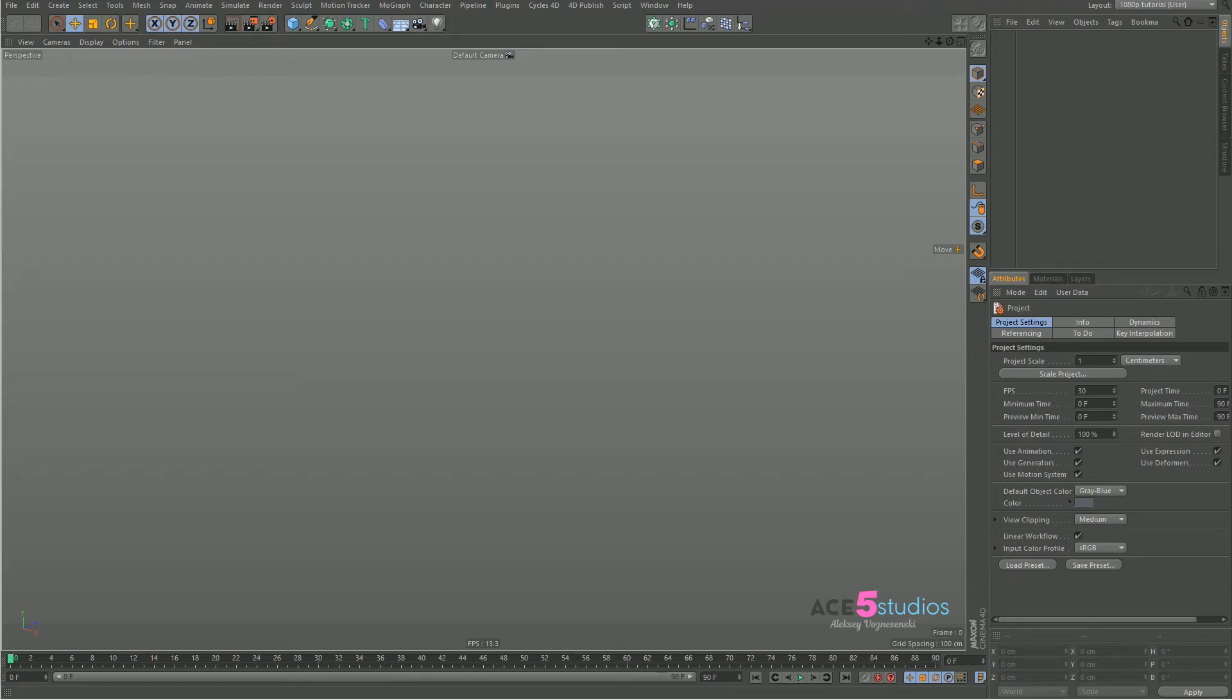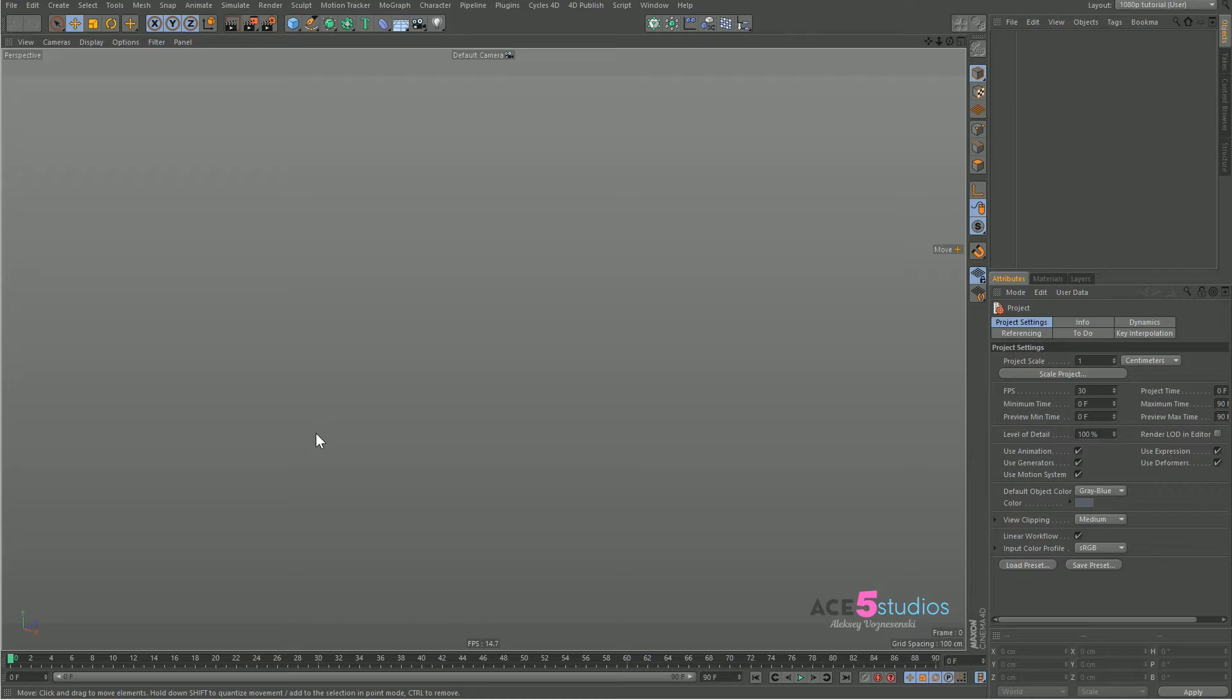Hey, this is Alexei from Ace5 Studios and we're going to be doing more little particle things today. This is going to be part 2, so watch part 1 if you haven't watched it. It's going to be a short kind of quick tip on how to do particles with MoGraph.